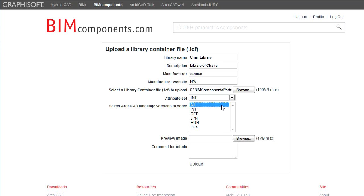If the selected localized versions in the above two fields don't match, ArchiCAD will try to match the Attribute Set of the source and target localized versions intelligently. In this way, pen colors, line types, fill types and materials look the same even if you are using the Object Library in a localized version different from the version it was created in.